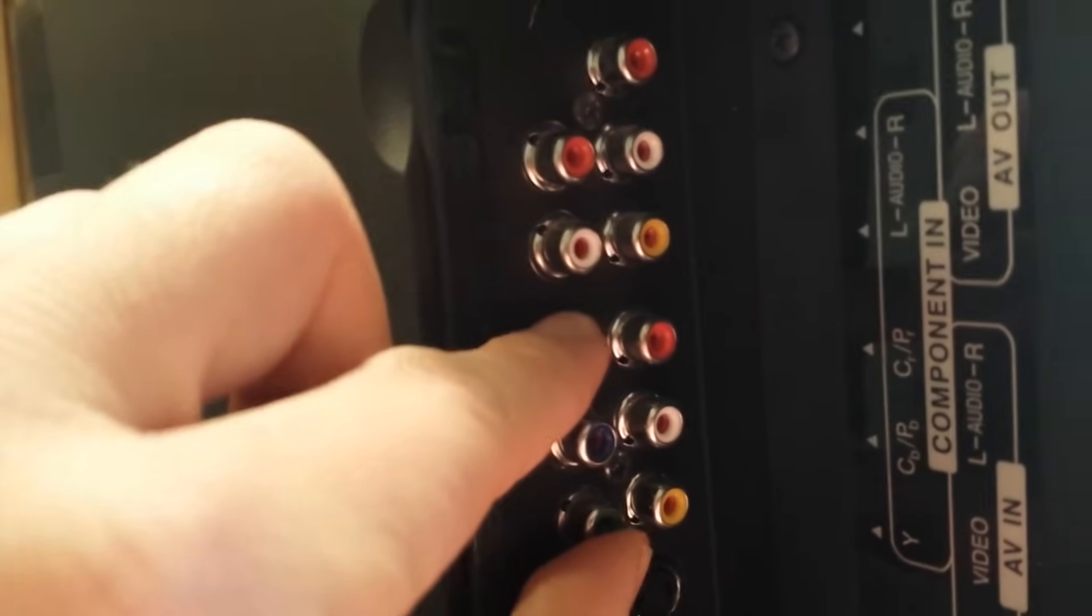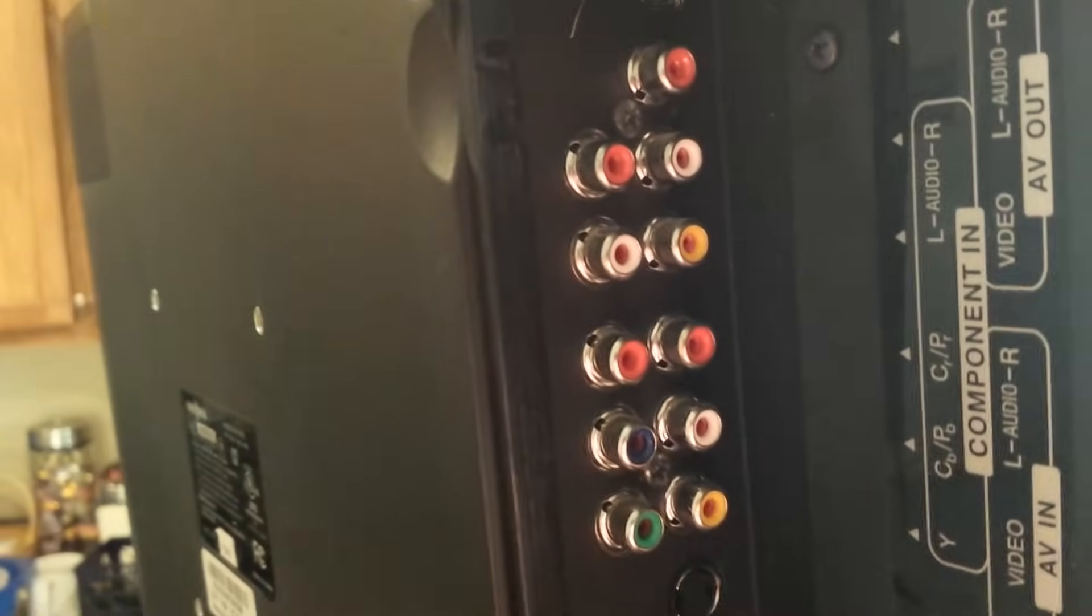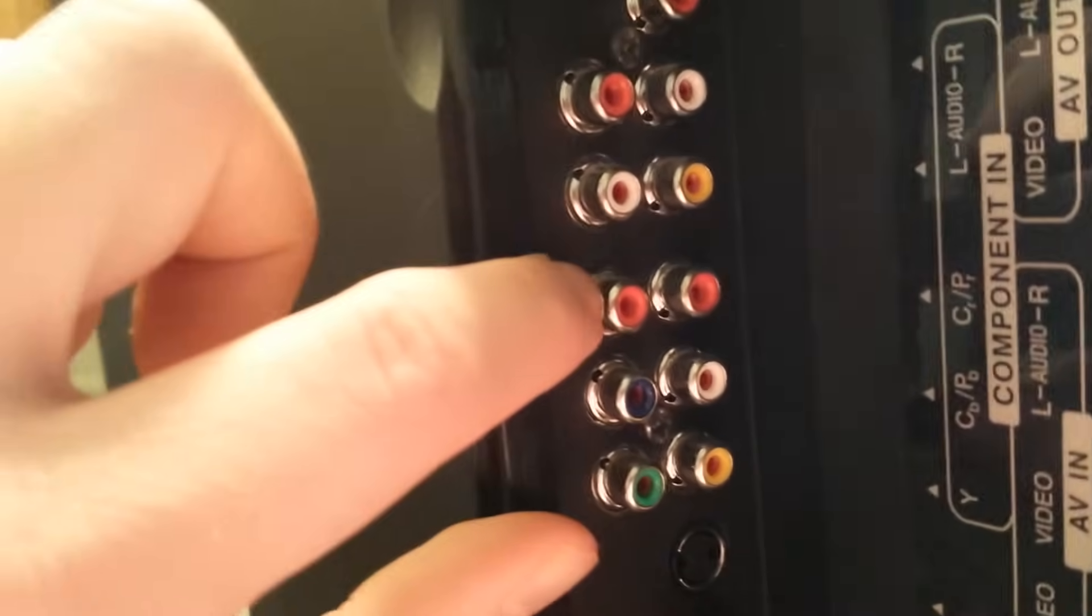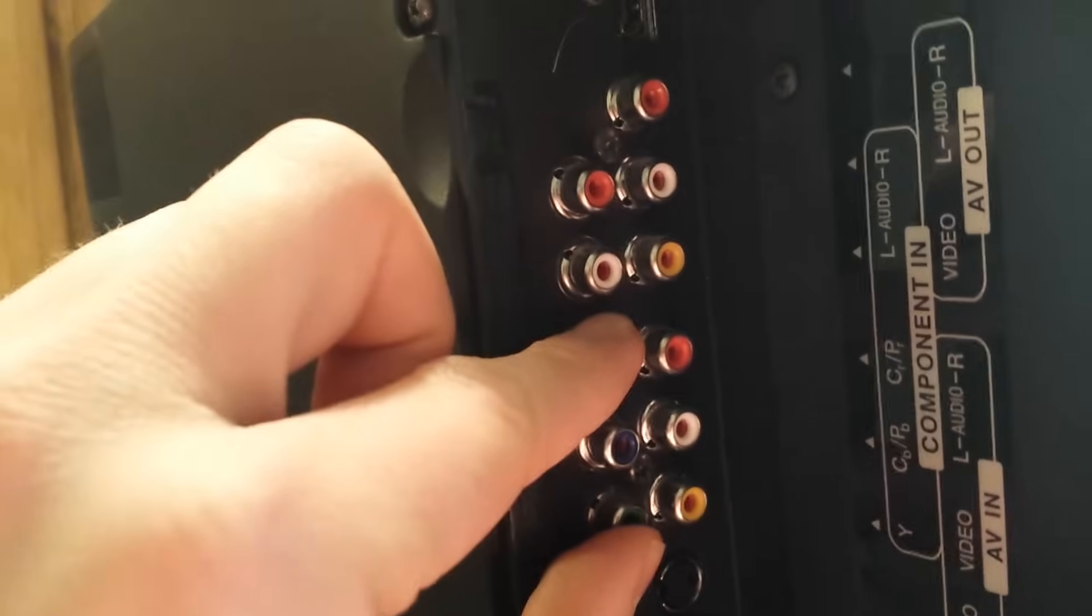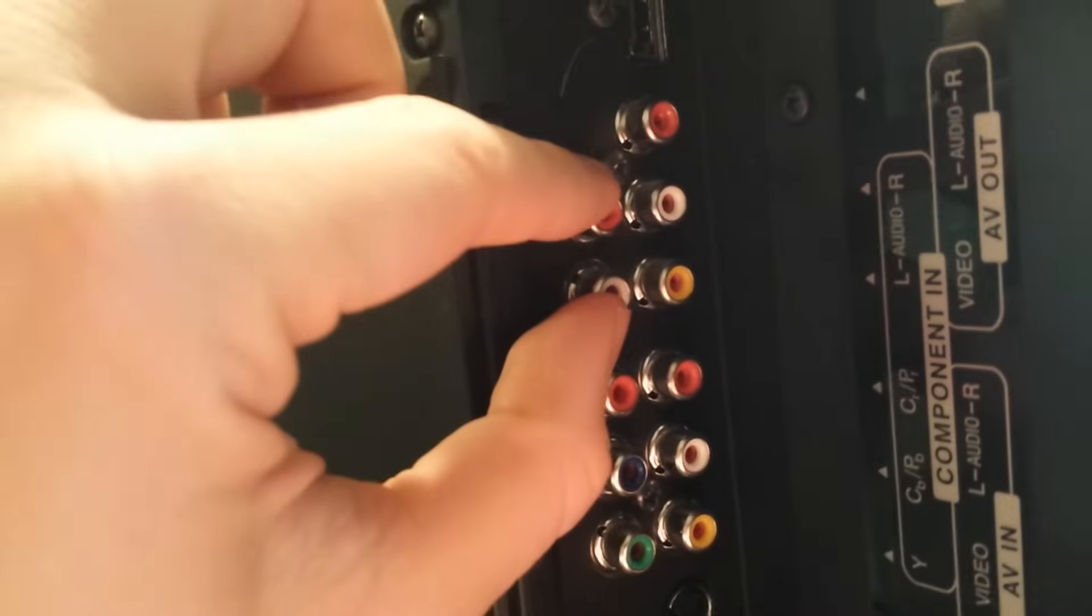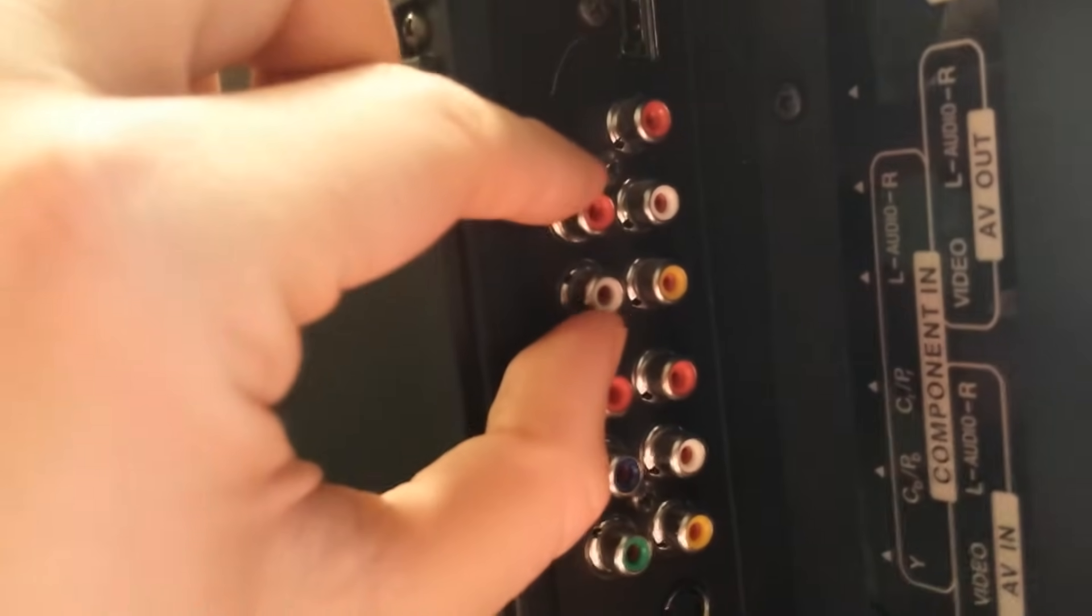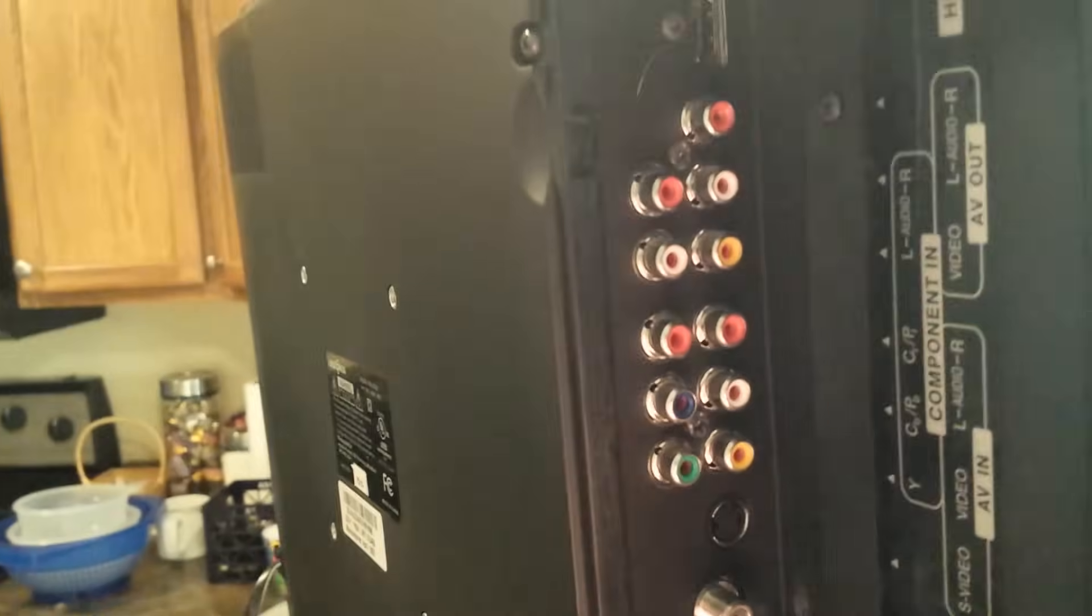Plug that cord, the component cord, to the output on the DVD player and then connect it to the input on your TV. Again, these three right here handle video alone, and then you've got your audio up here which is red and white.